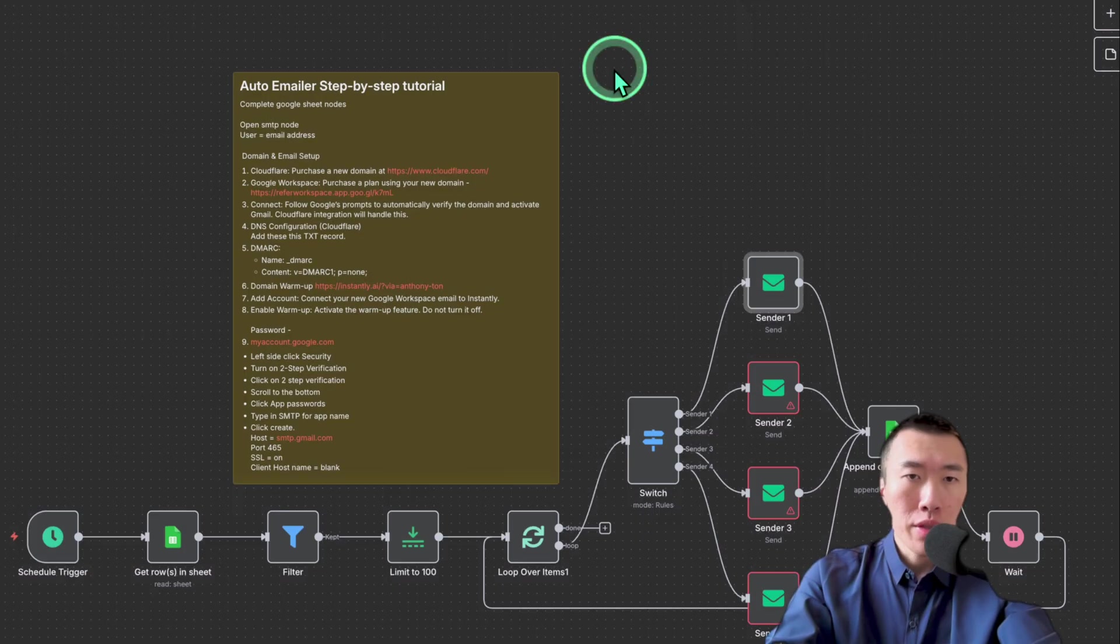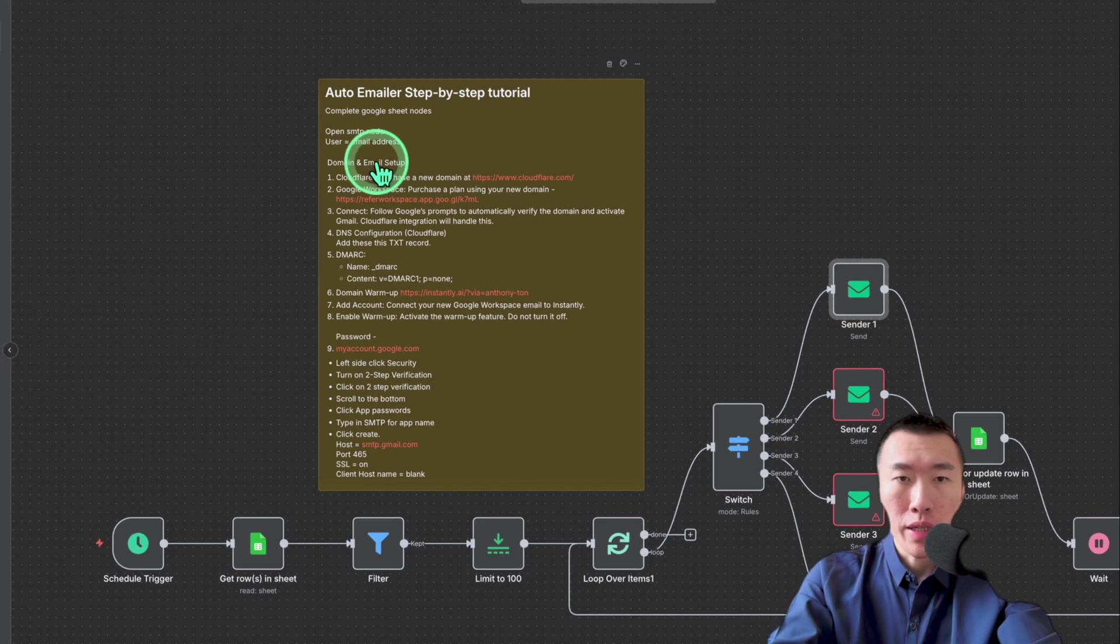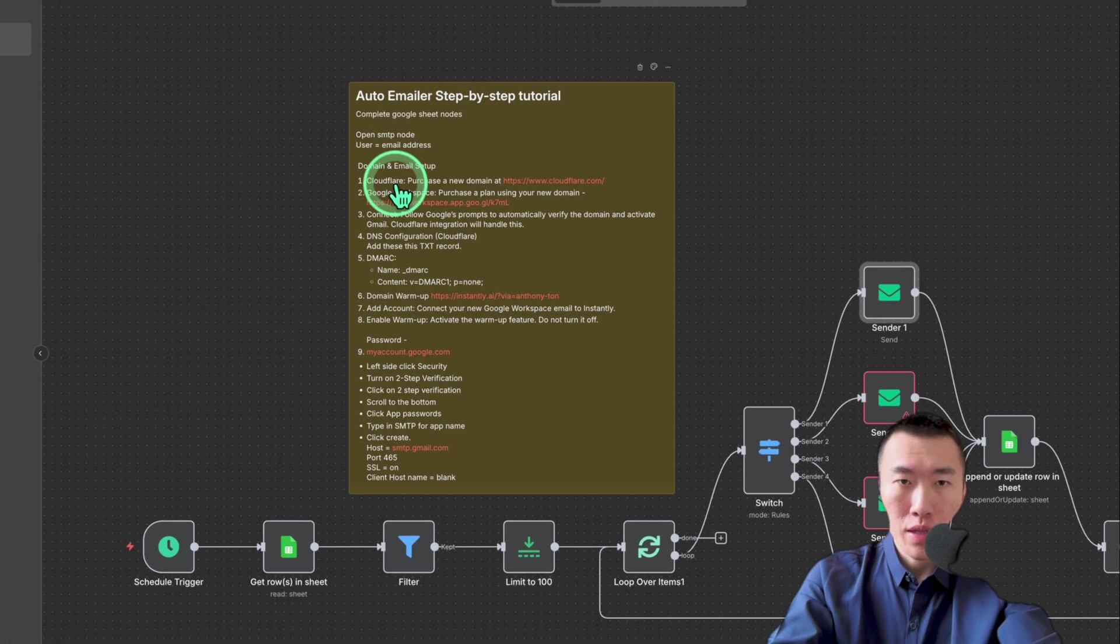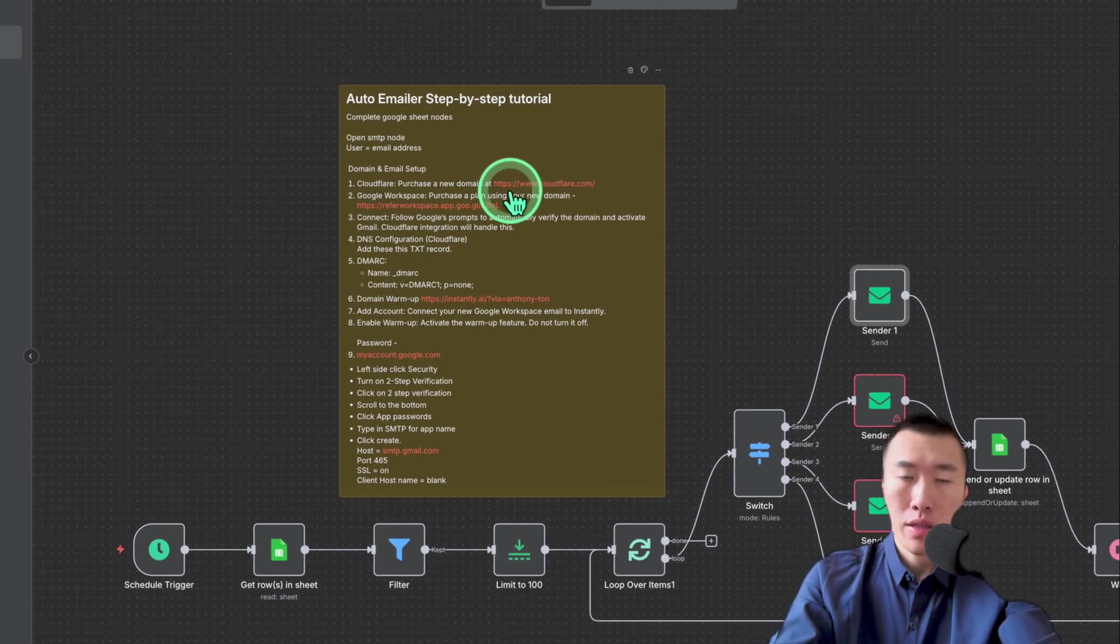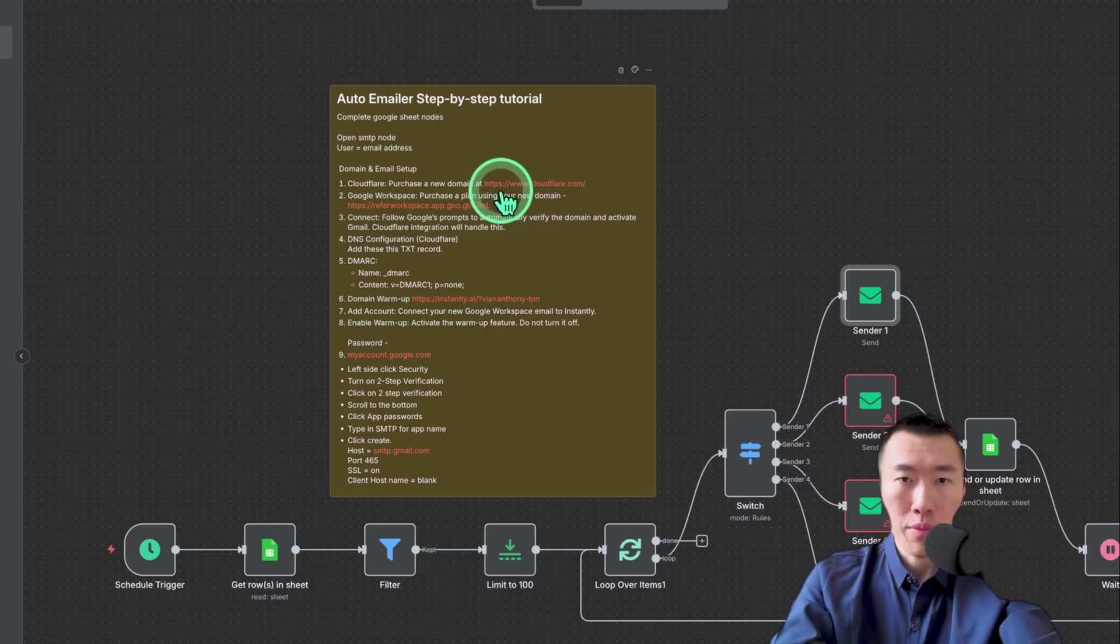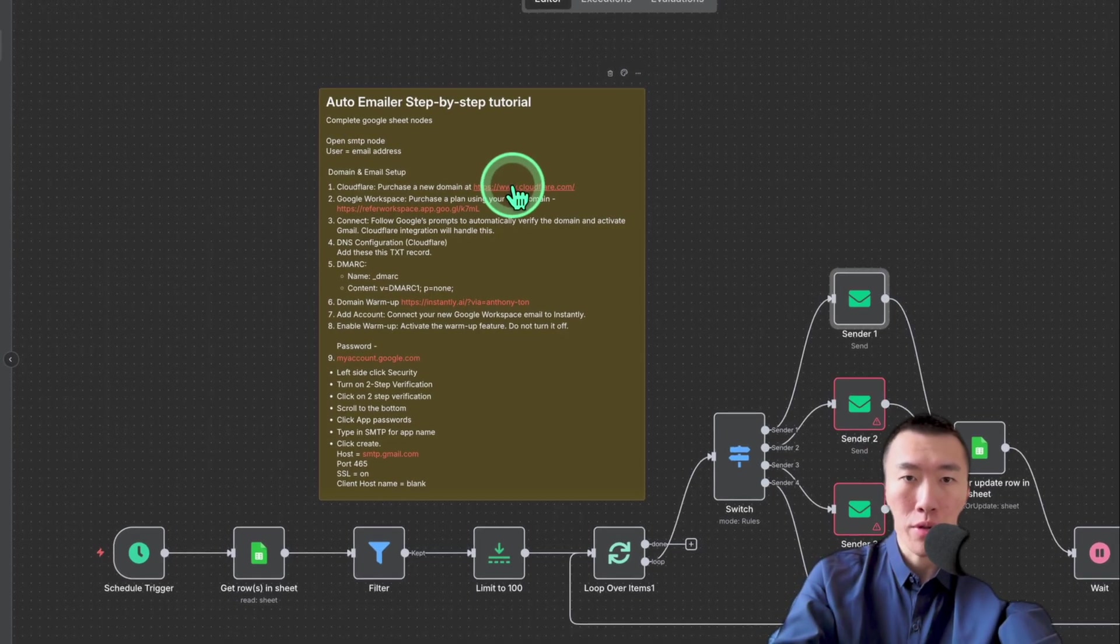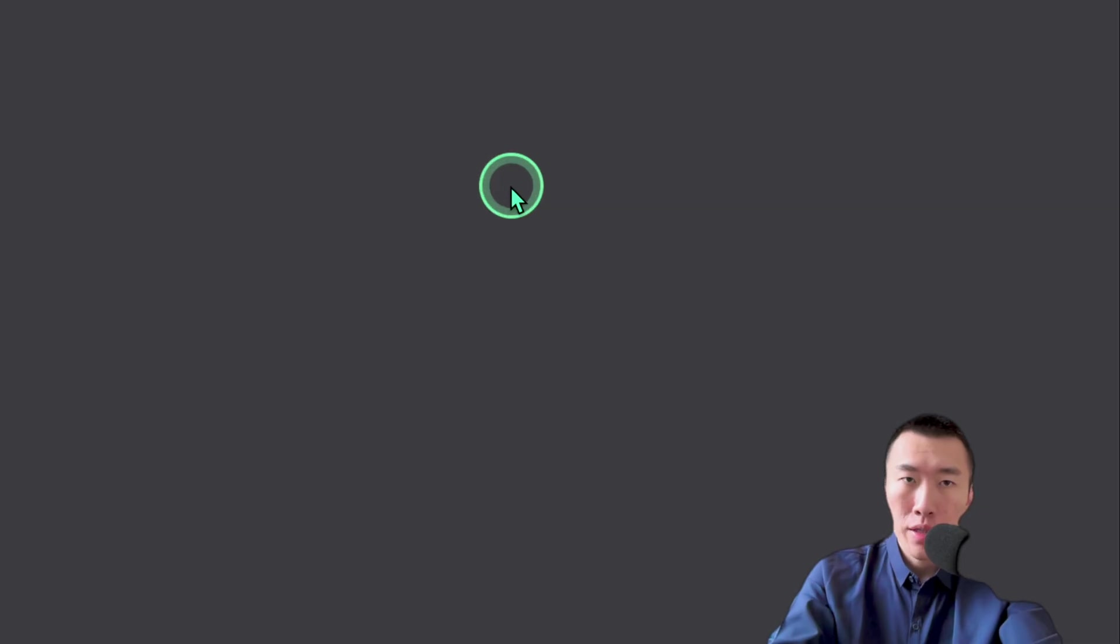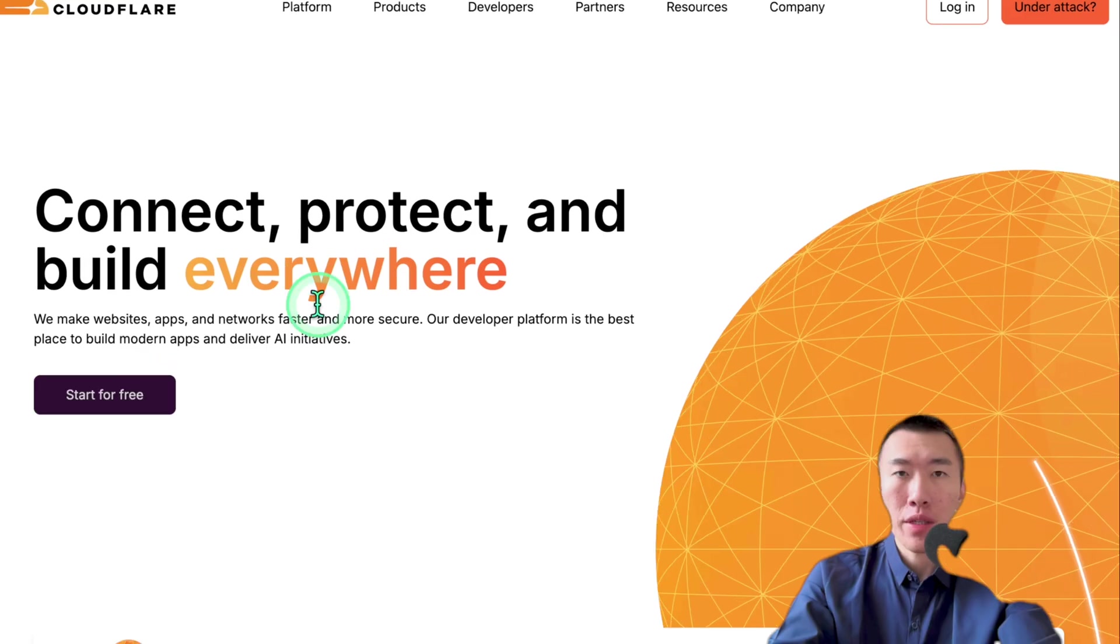Basically, you're going to follow these steps. It says domain and email setup. Cloudflare. Purchase a new domain at Cloudflare. Now it doesn't have to be from Cloudflare. I personally use them because it's super simple and extremely cheap. So go to Cloudflare.com. Start for free.